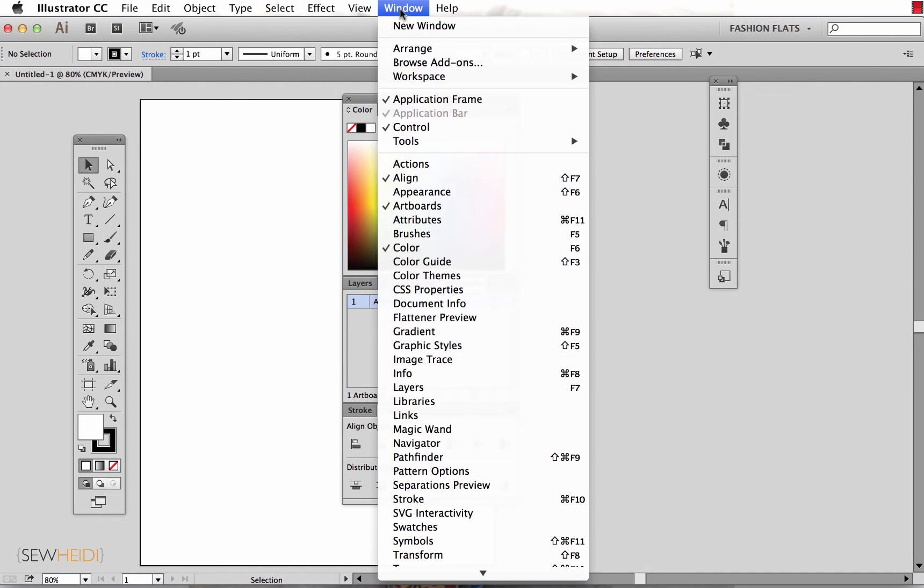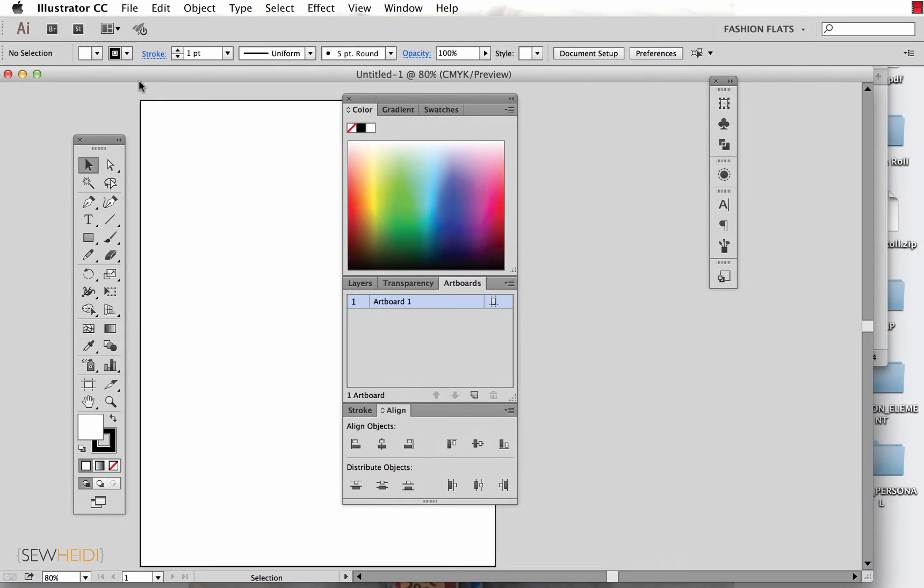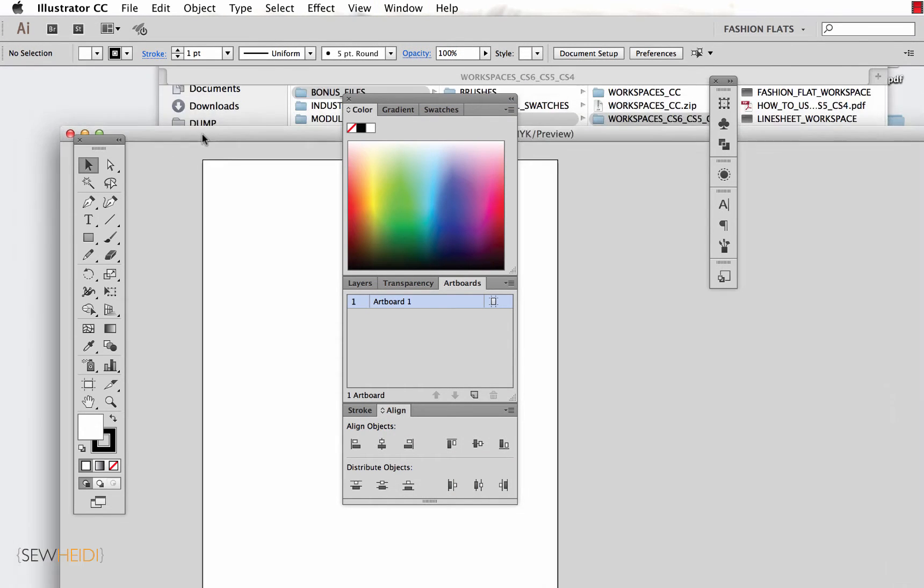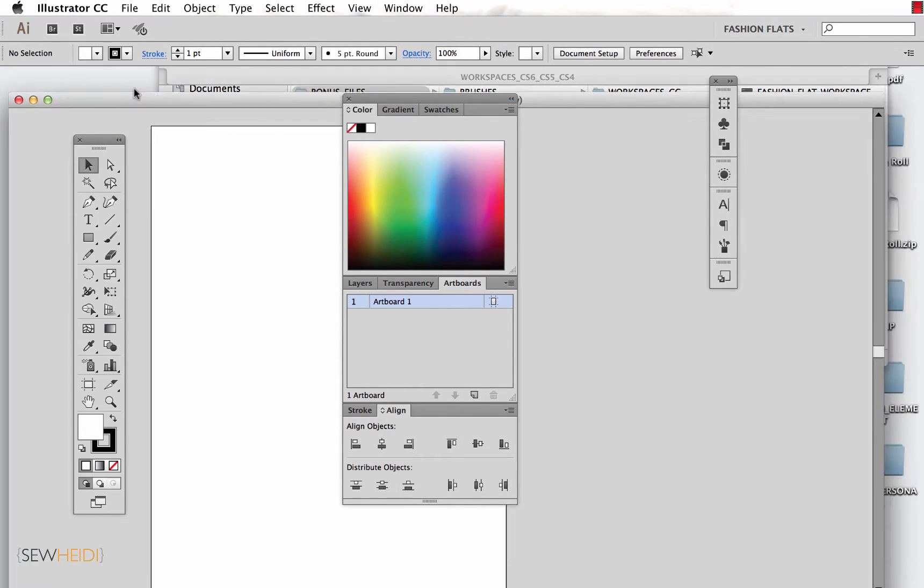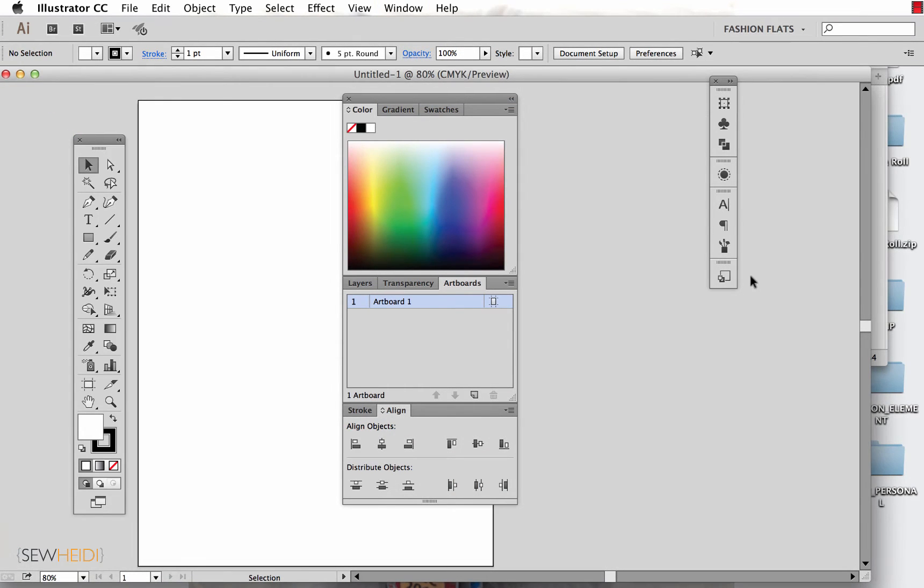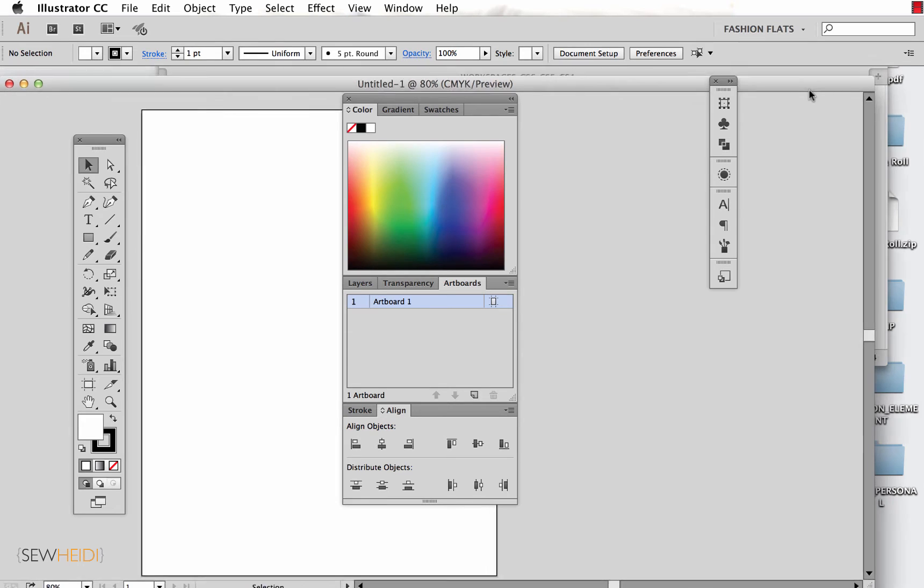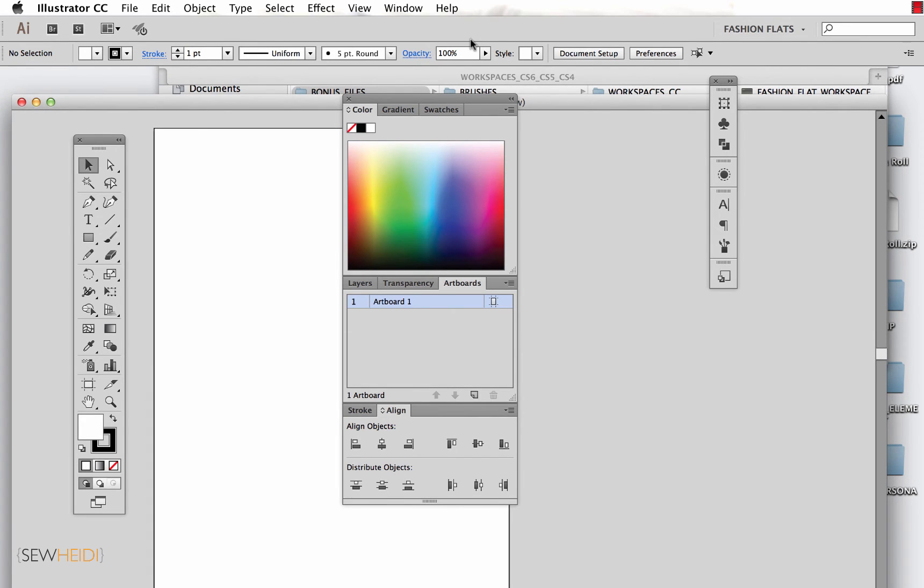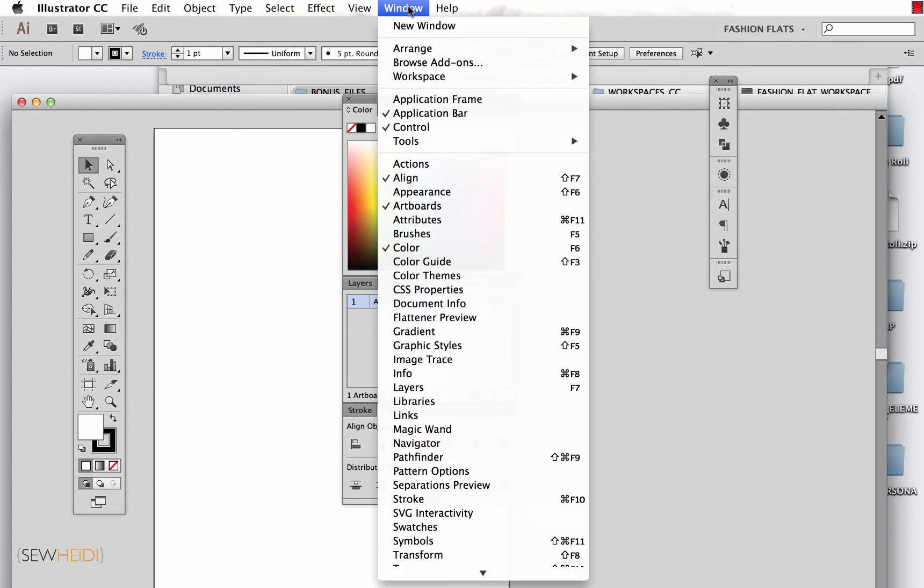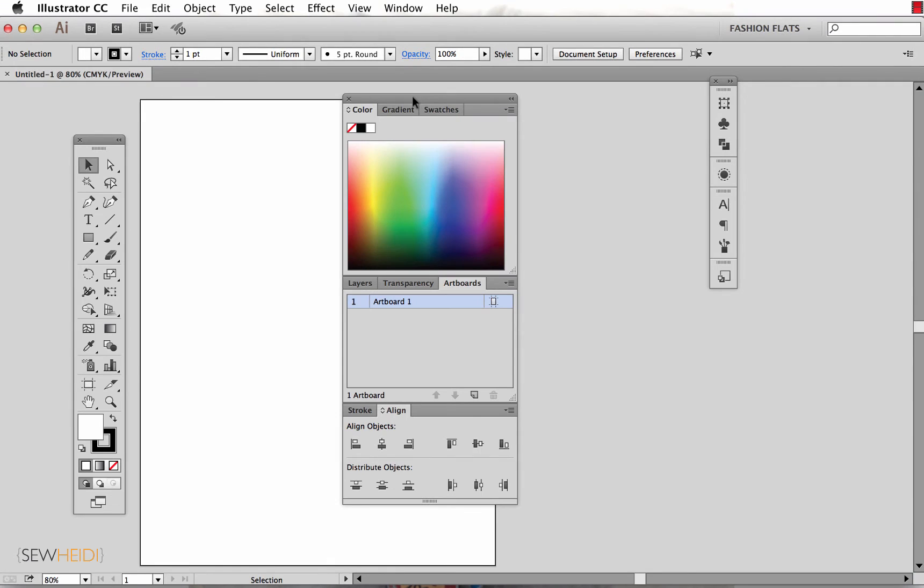And what I mean by that is if I turn this off, you'll notice I can kind of see my desktop underneath here and everything else. It just doesn't create a very tidy workspace. So with that turned on, it takes up the entire screen.